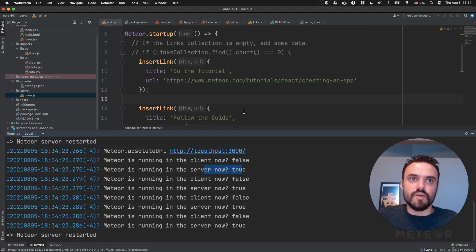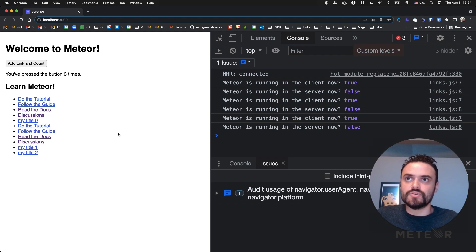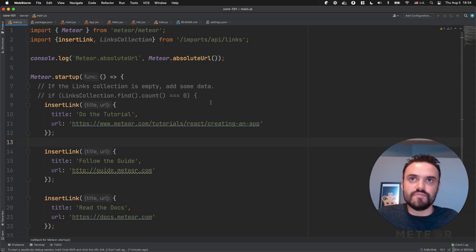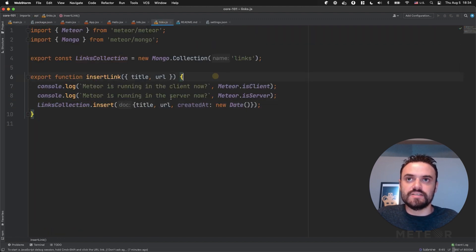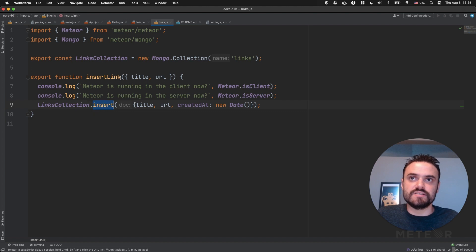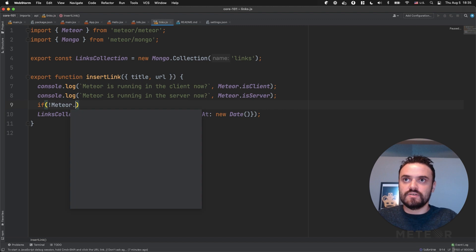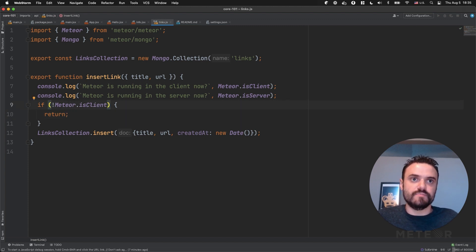So you can use this even to import different code. You can use this to implement maybe a different function. Suppose your function depends on the window object if you are in the client — you can use these statements like 'if Meteor.isClient' or 'if Meteor.isServer'. For example, if you just want to insert links on the server, you could say 'if Meteor.isClient, just return'. This is a silly example, but you could do logic like this.